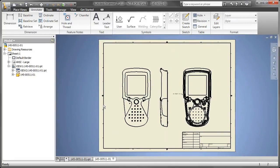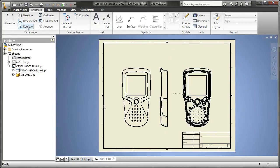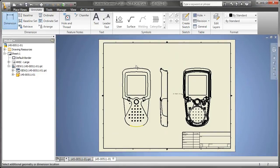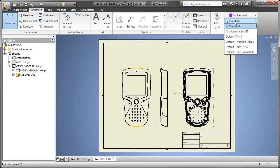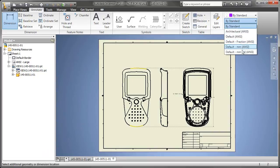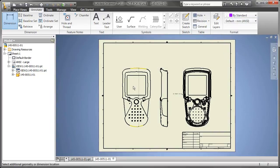Here in Inventor LT, I simply tell it to give me a front, a side, a back. I grab my hole and thread note. But really what we're trying to do here is speed up your 2D documentation of 3D models that you may get from other CAD sources.